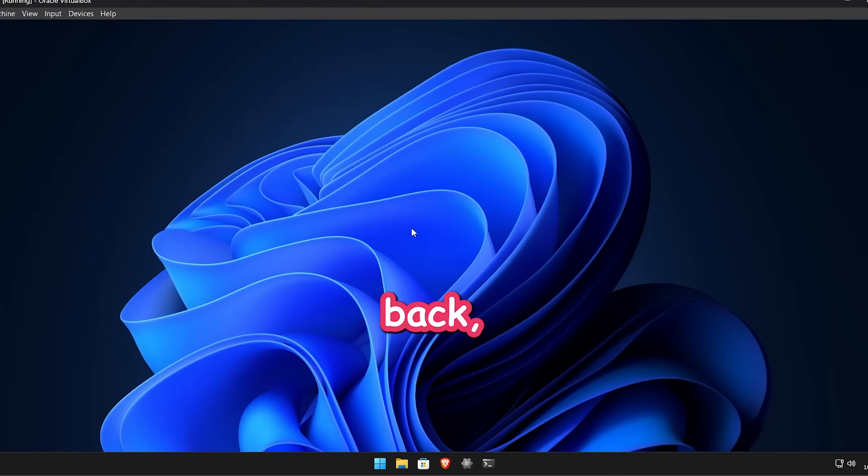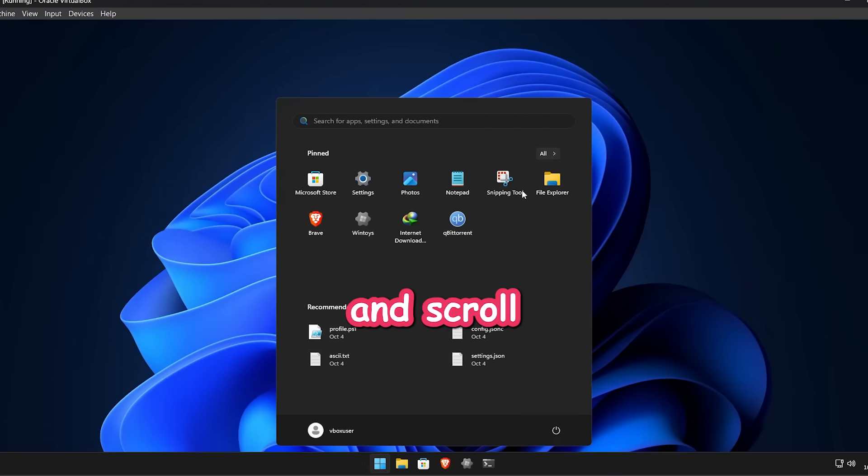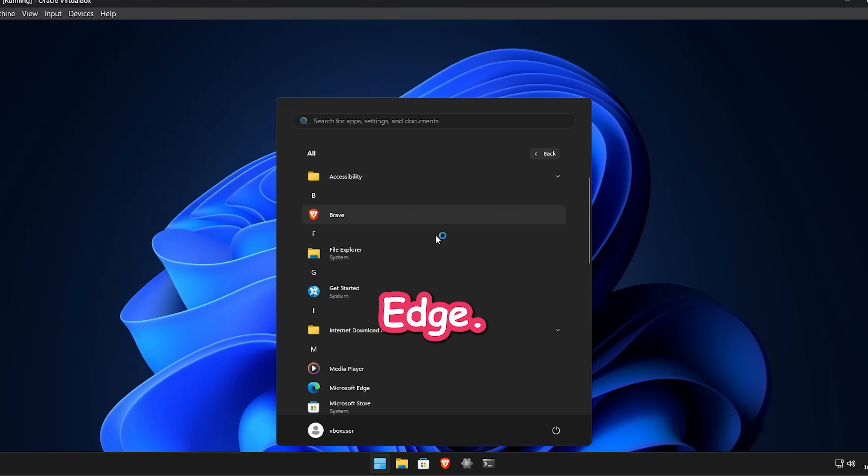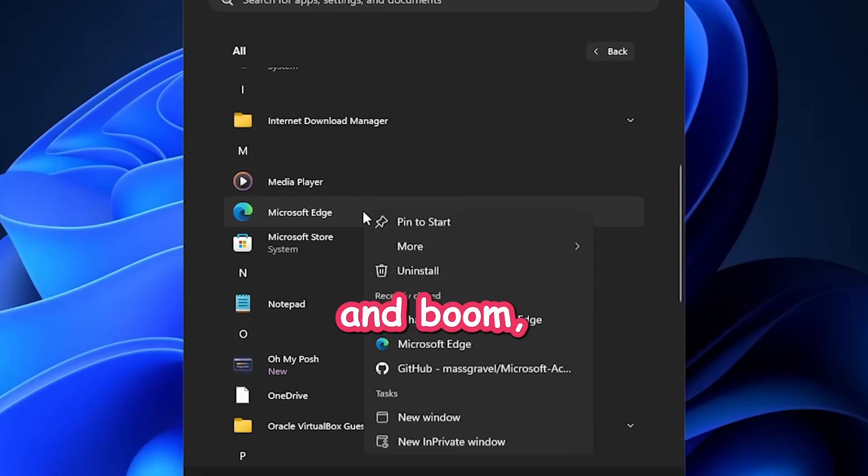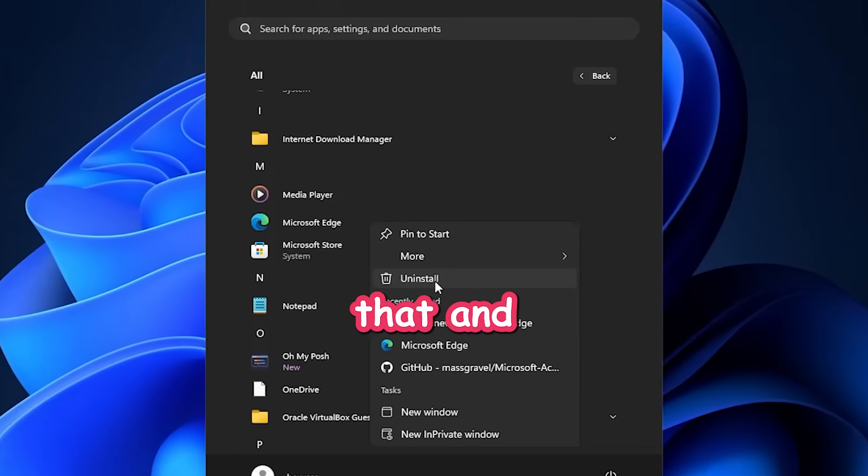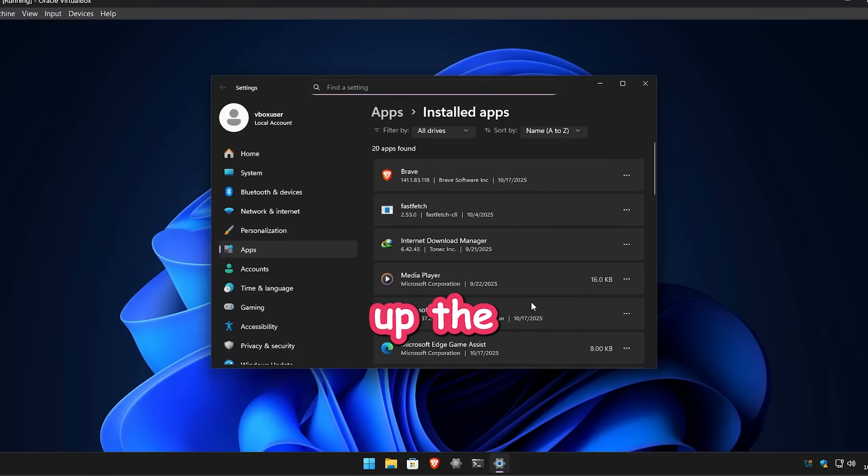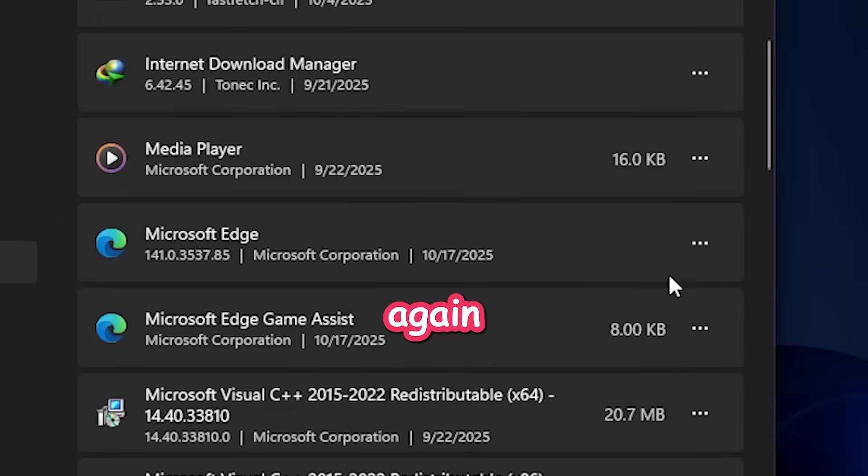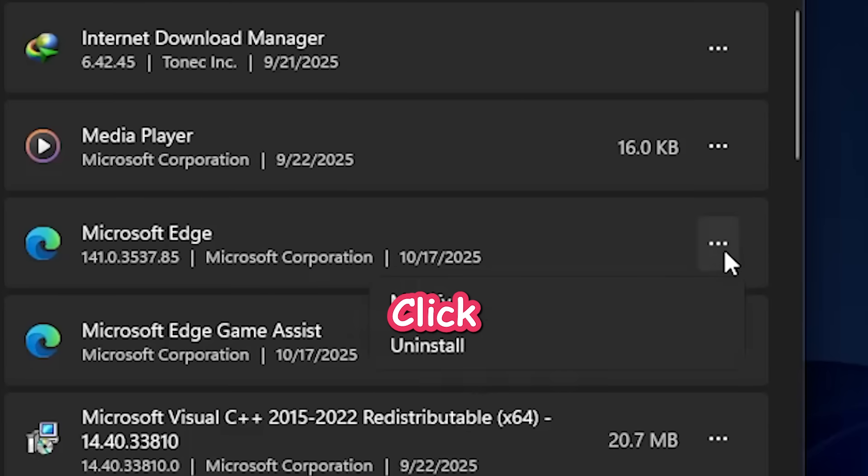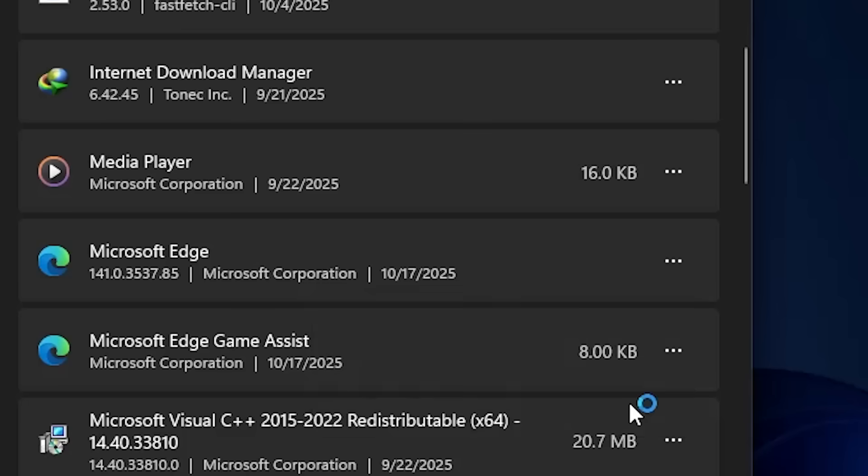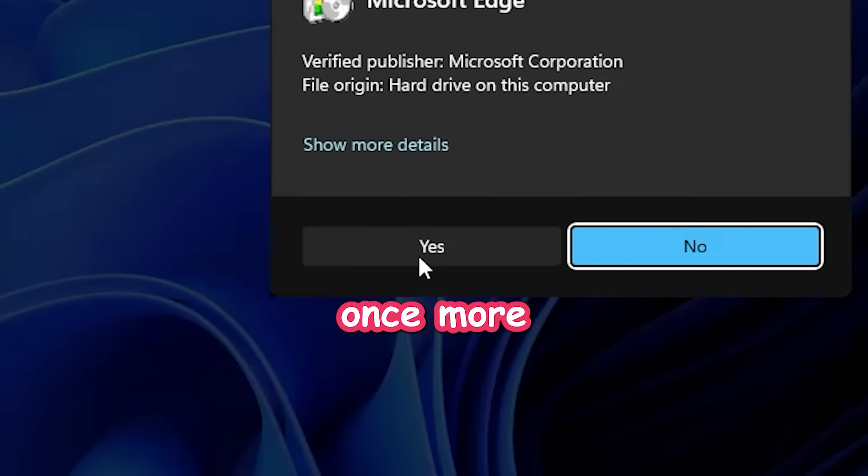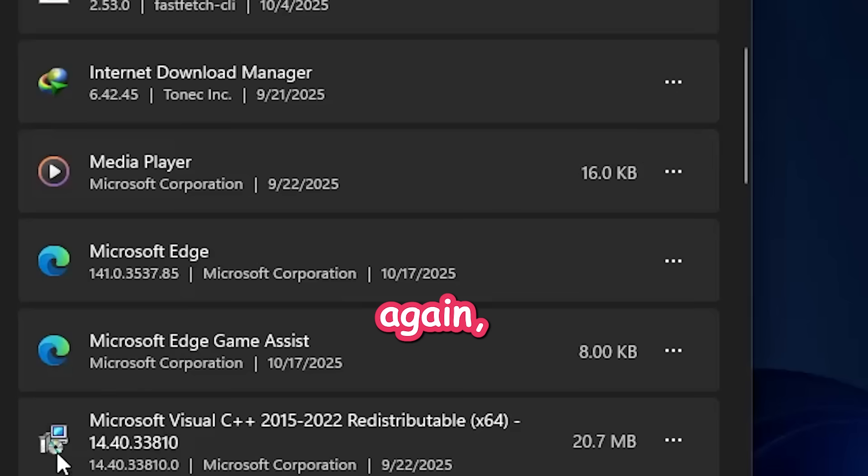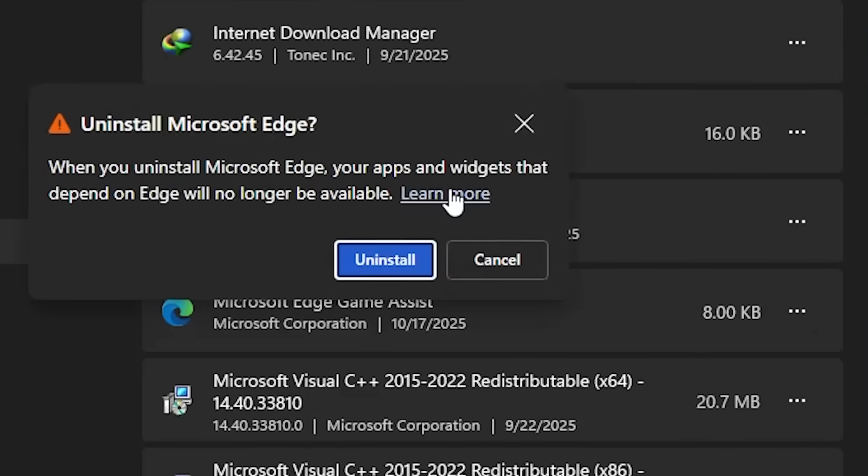Once you're back, open the Start menu. Click All Apps and scroll till you find Microsoft Edge. Now right-click it and boom. There's the Uninstall option. Finally! Click that and it'll open up the Settings app. Find Edge again there. Click the three dots. Hit Uninstall. Confirm yes. And once more, if it asks again, just keep uninstalling like your life depends on it.